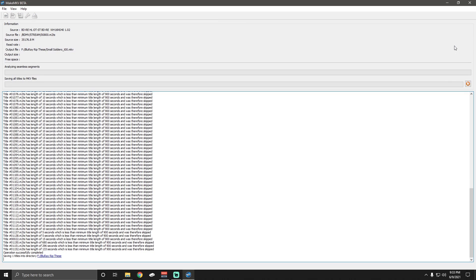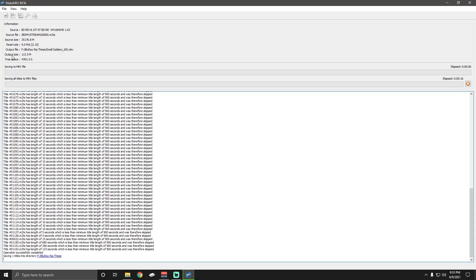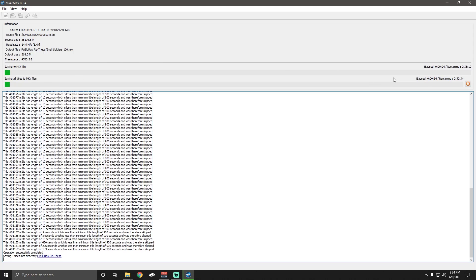And it will start going depending on the Blu-ray reader DVD reader that you have that will depend on how much time this will take. As you can see on mine, the output size increases as it reads the file. And it says the source size here is 35,176.8 megabytes, so 35 gigabytes basically. And now that it's been going for a minute, we can see that the remaining time to get this off the disk onto the computer is going to be somewhere around 48 minutes. And so what we'll do is we'll cut this and come back when it's done.